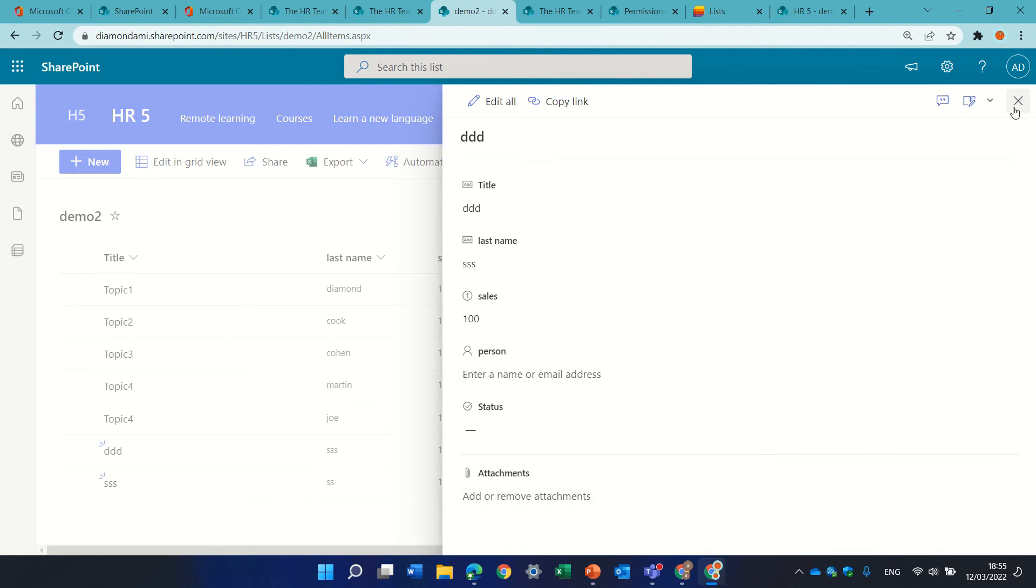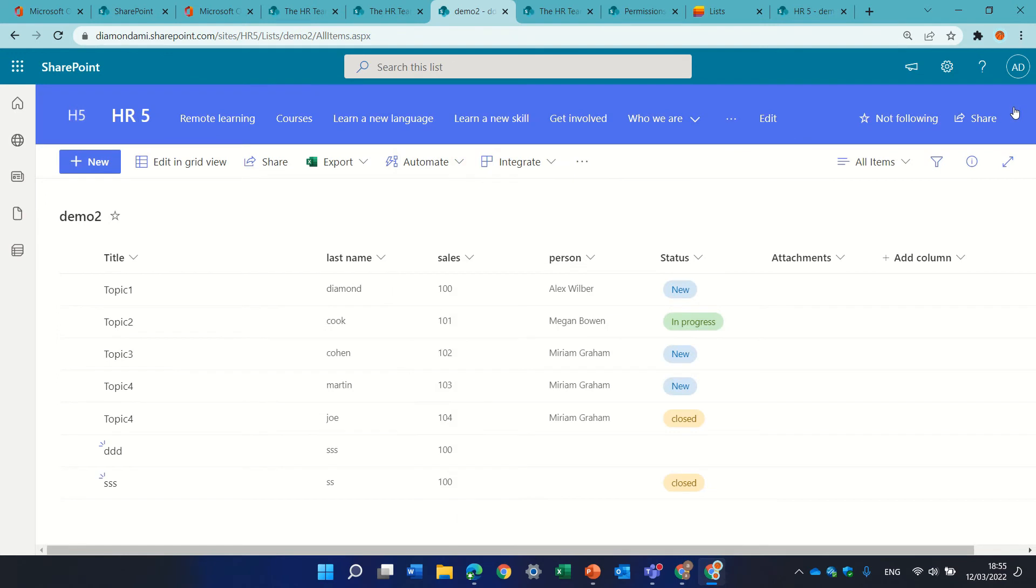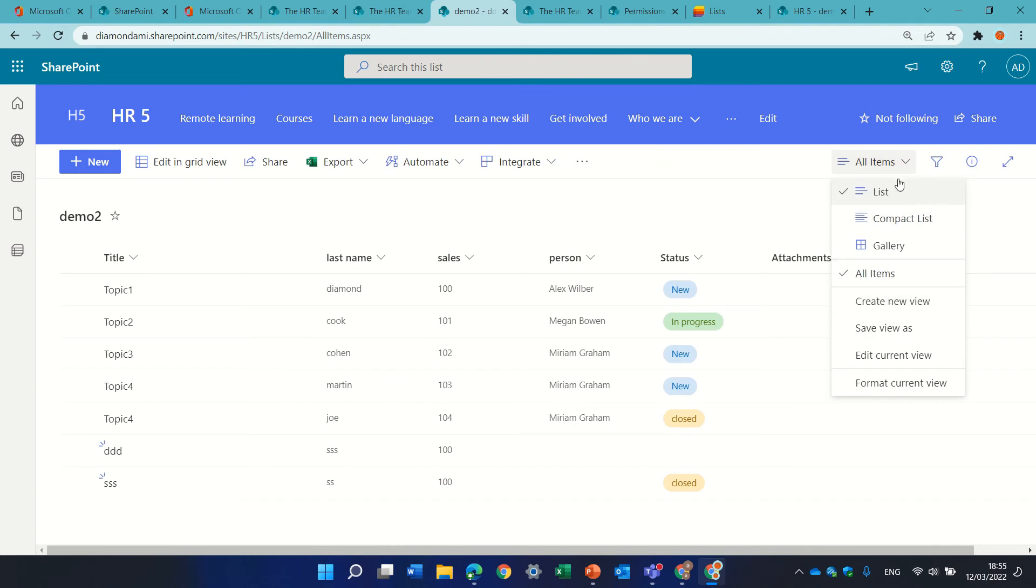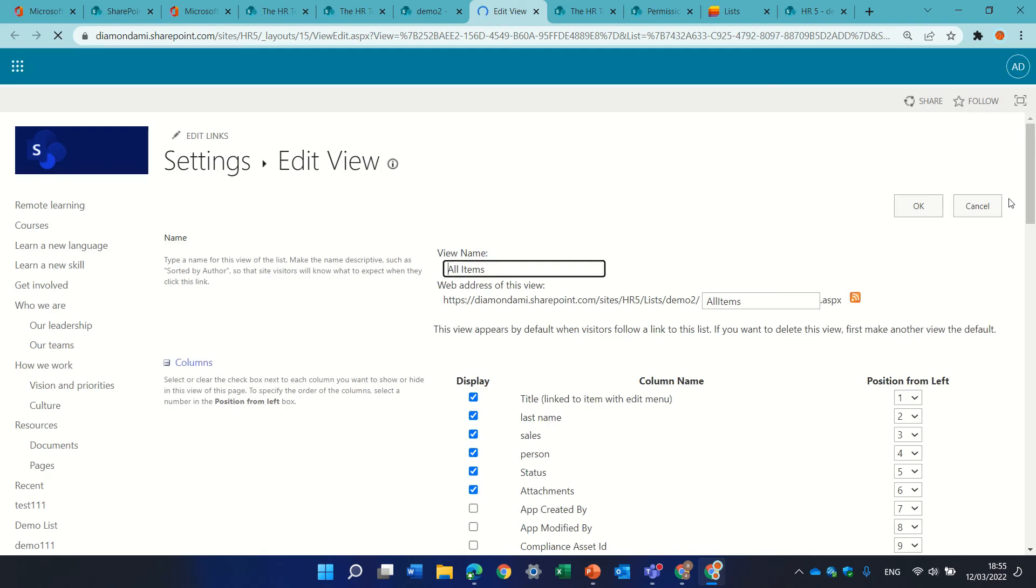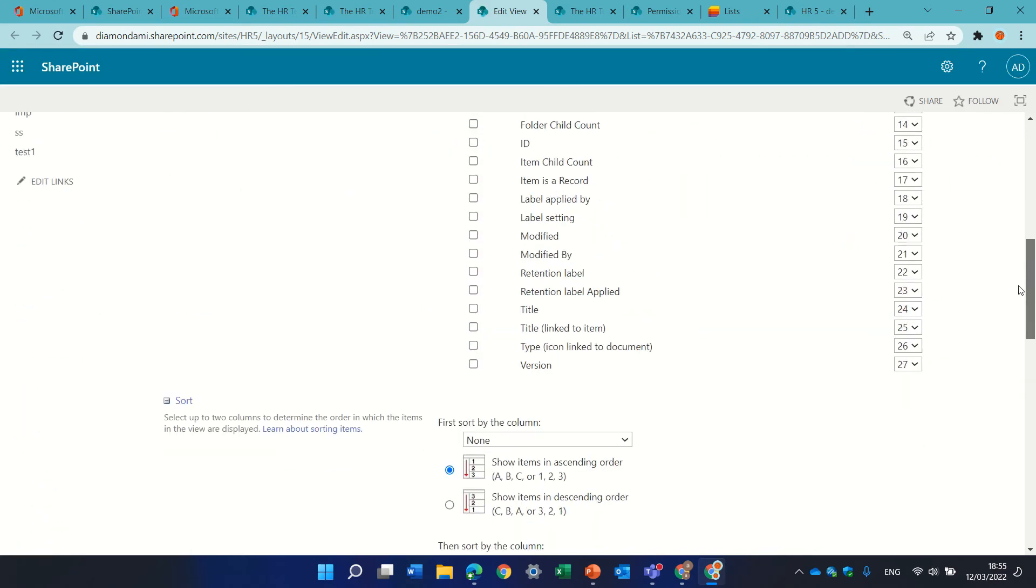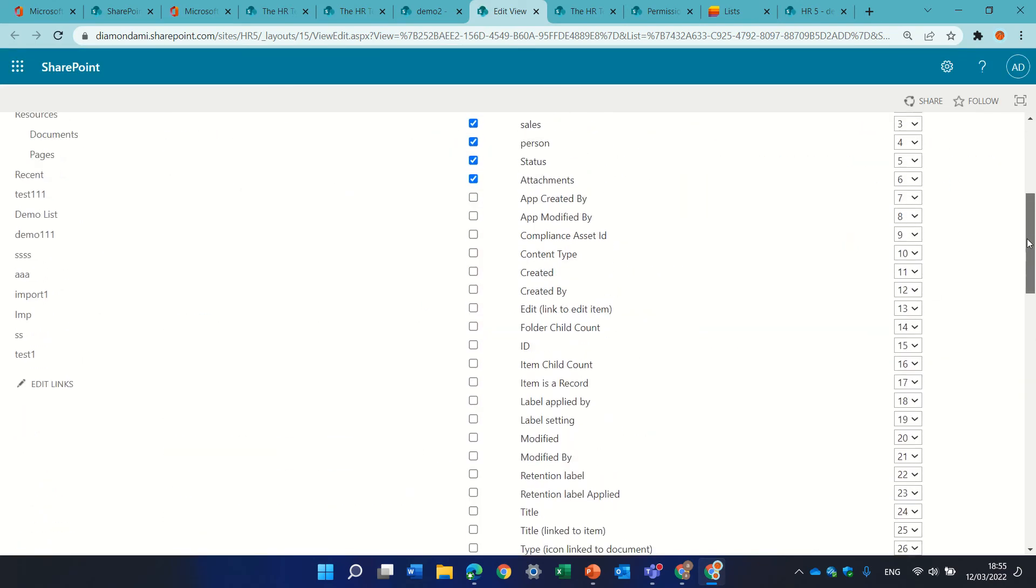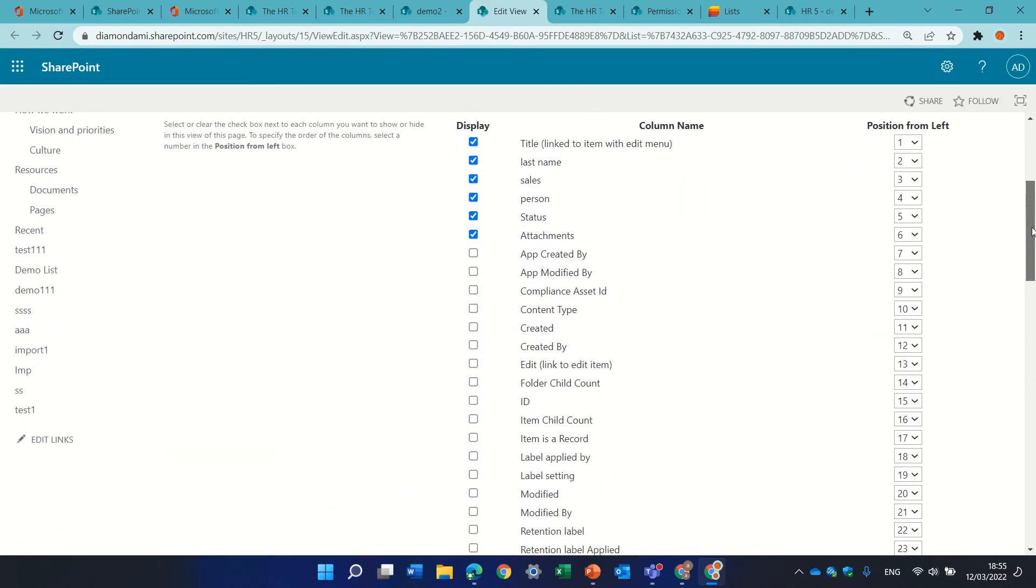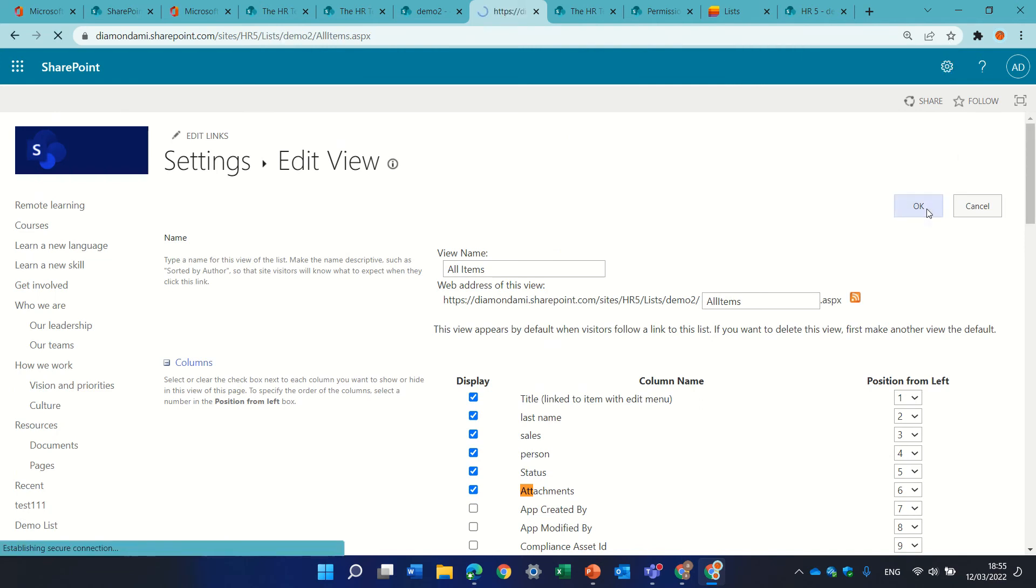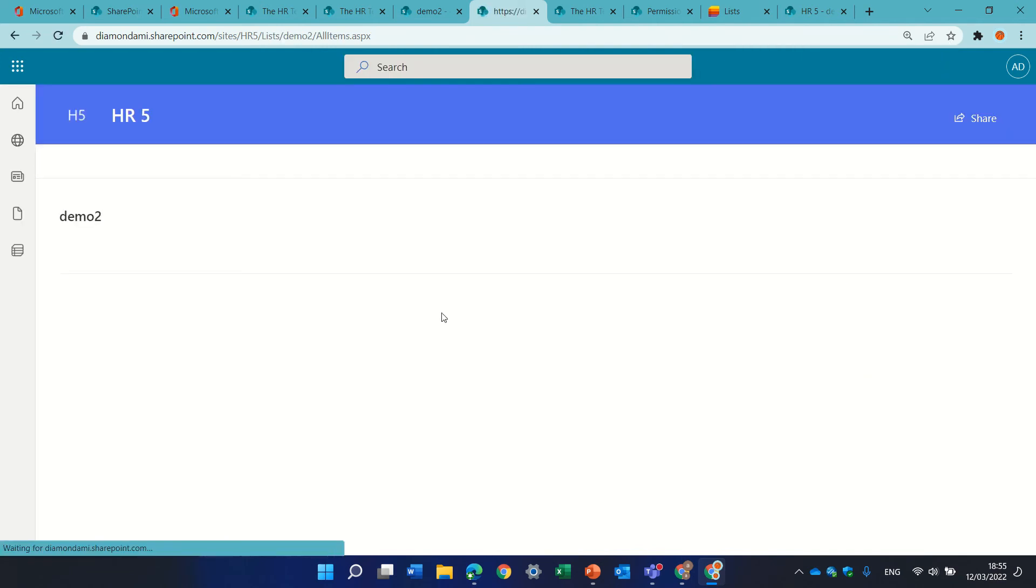By the way if you want to see attachment, it added another column. Usually you can also add an icon so if I go to the edit current view I can also look for attachments. Okay it added it like that. Usually it will also show some kind of icon.